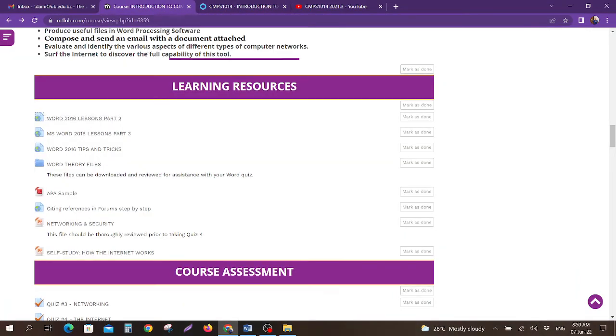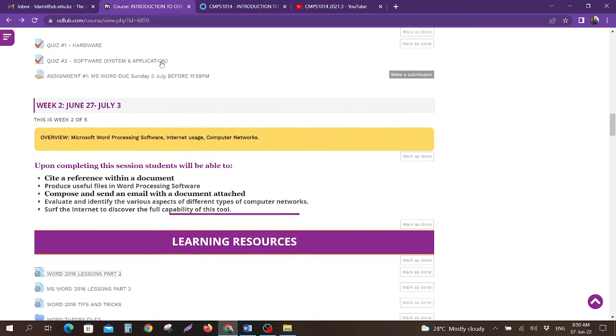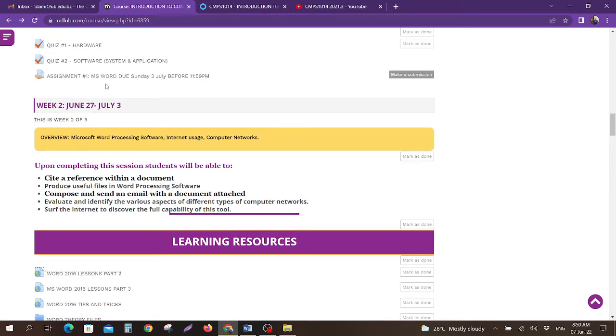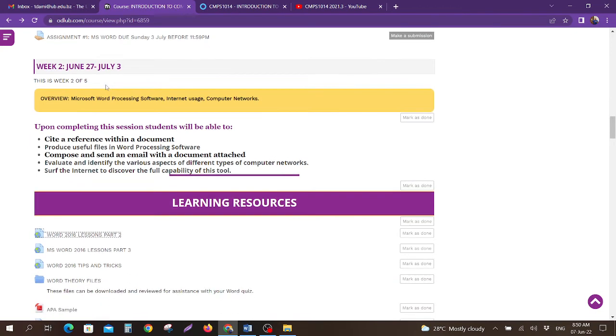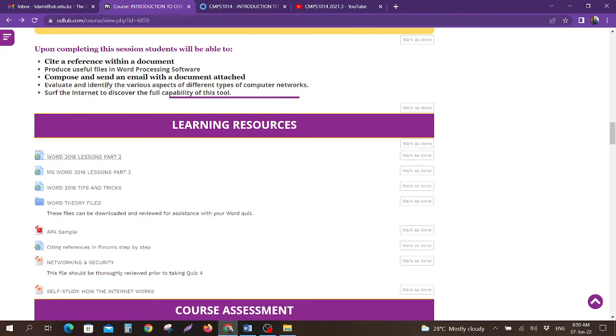In addition to watching the video walkthrough on the assignment from Microsoft Word, without doing all of these tutorials, lessons, and using all of the resources, students, you will not get a good grade on the assignment. It's very, very important that you complete all of these.